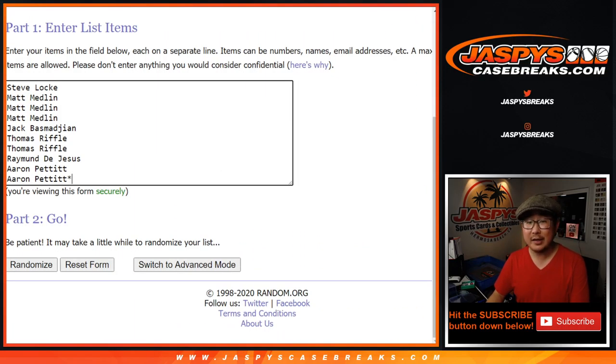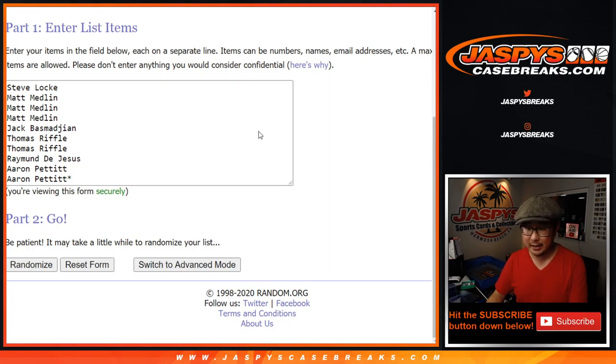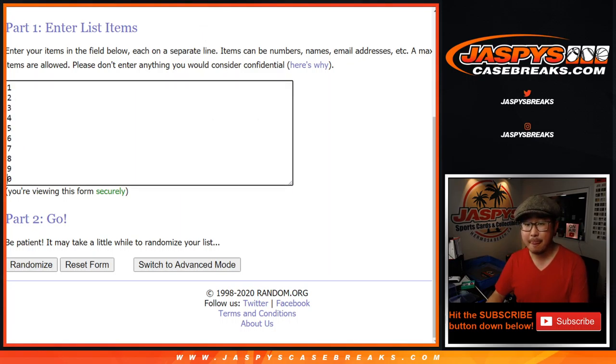Alright, so big thanks to these folks for getting into the action. Appreciated. Did I get the right list? Yes, I did, okay.